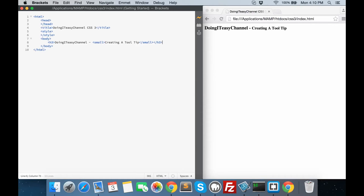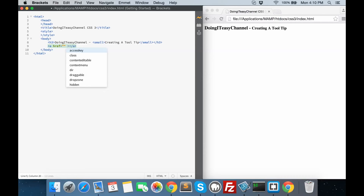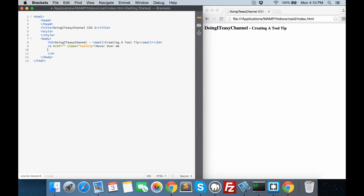I have opened up my Brackets code editor and I have put a live preview on Google Chrome. The HTML we want is a simple anchor tag with a class of tooltip — let's say 'hover over me'. Next we would want a span element with a class of tip, and here we are going to put in the text that we will see in our tooltip: 'tooltip text'. It looks like this right now.